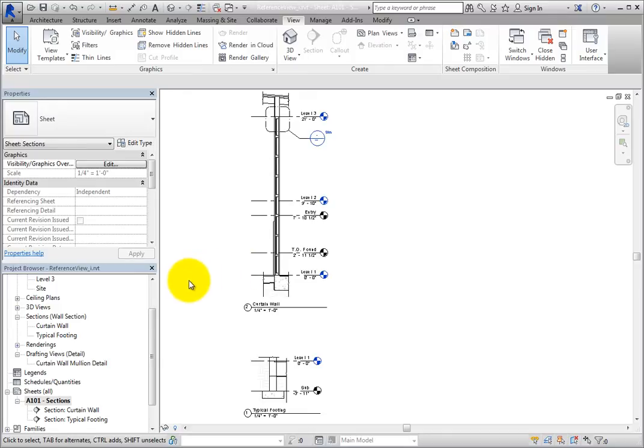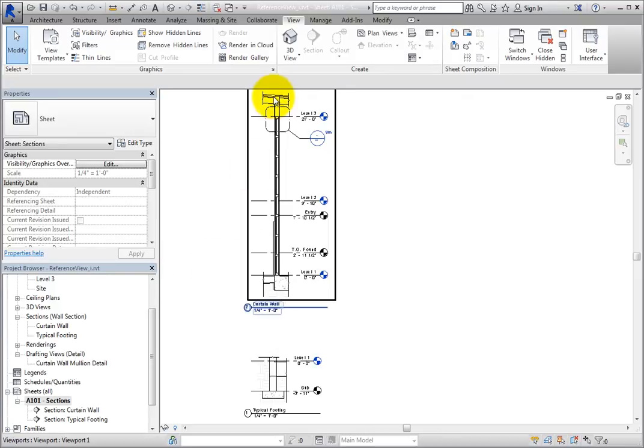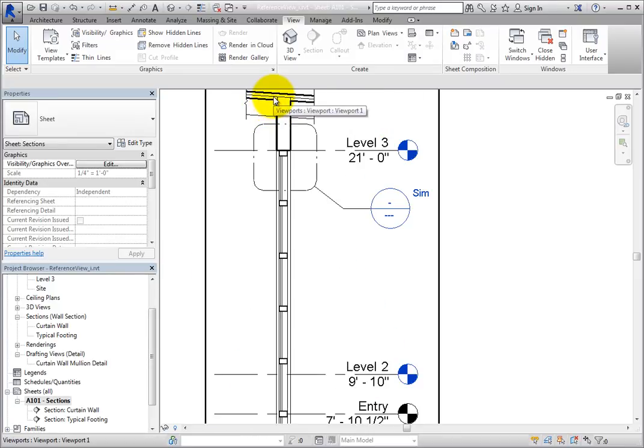When you zoom in on the Curtain Wall section, you can see the view reference callout that you just added.